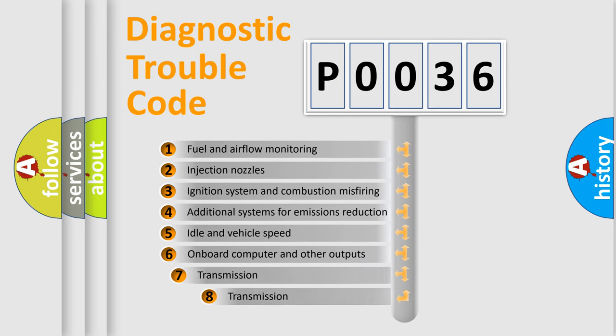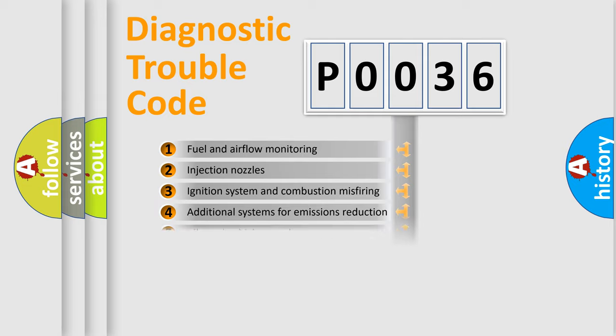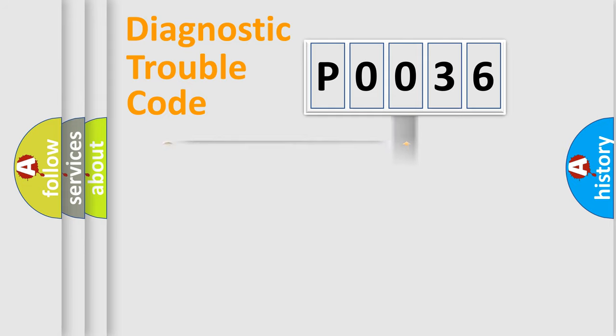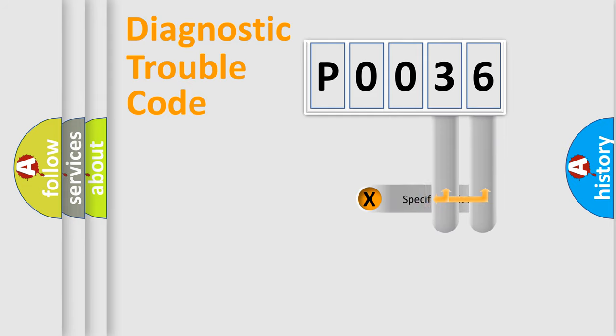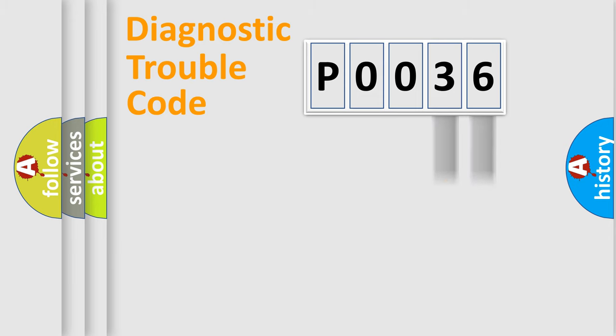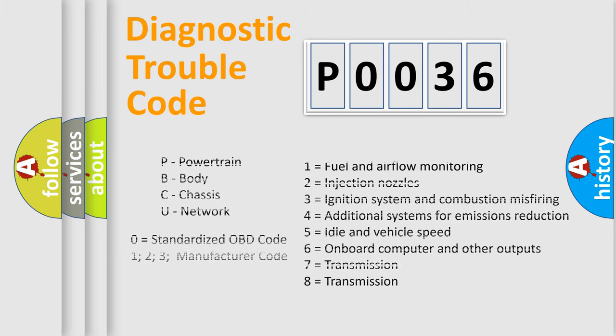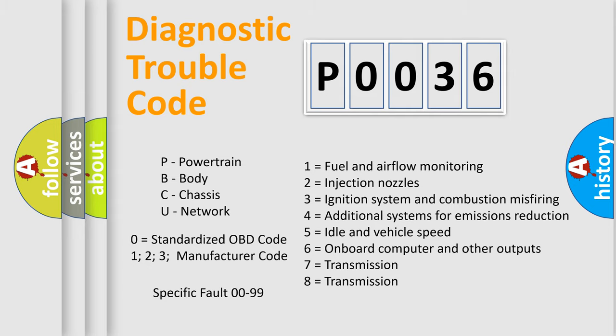The third character specifies a subset of errors. The distribution shown is valid only for the standardized DTC code. Only the last two characters define the specific fault of the group. Let's not forget that such a division is valid only if the second character code is expressed by the number zero.